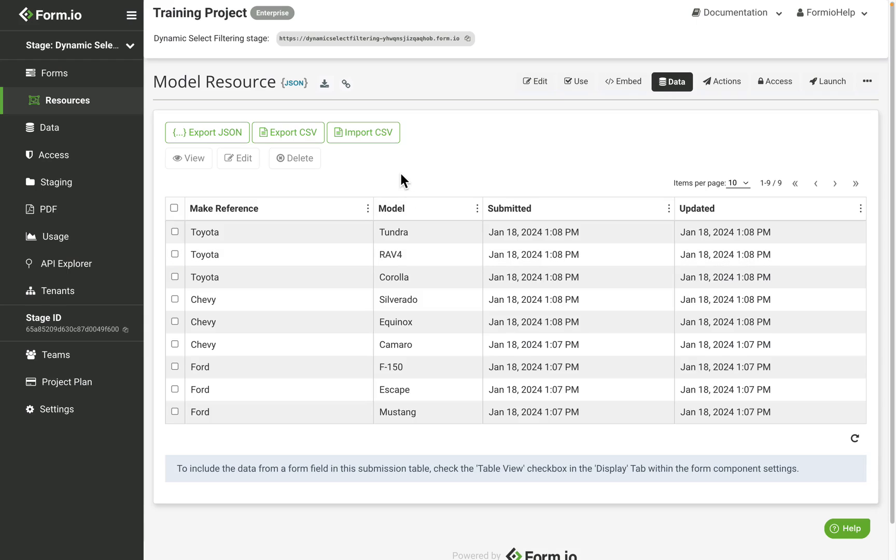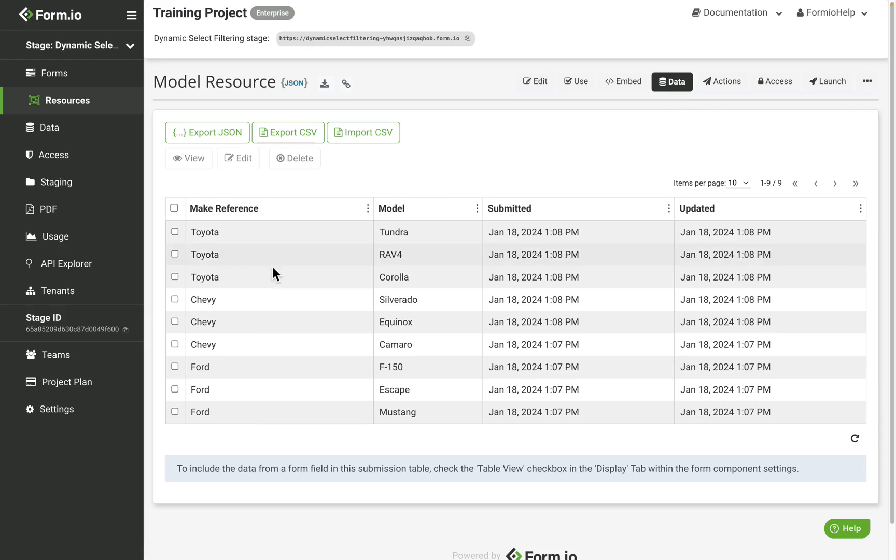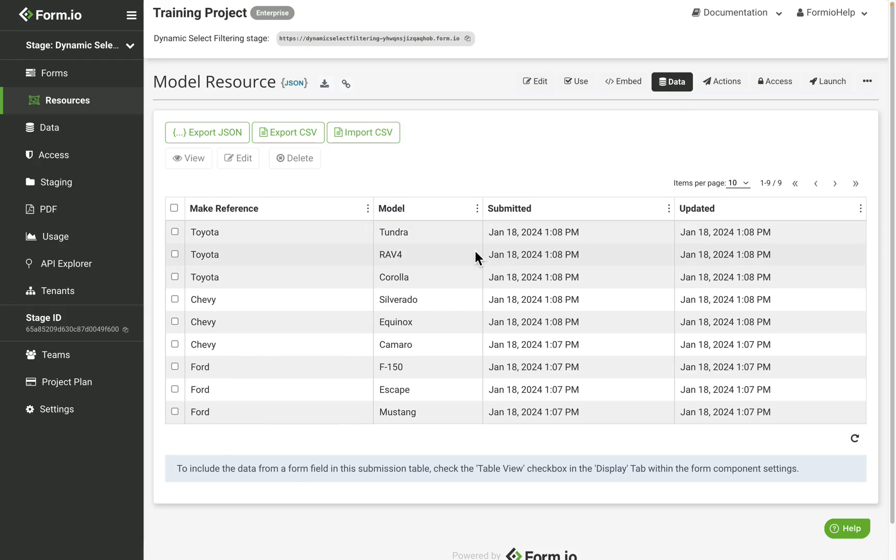After making my submissions, taking a look at my data tab, I have three models for each make, and we've established our one-to-many relationship between our models and makes.